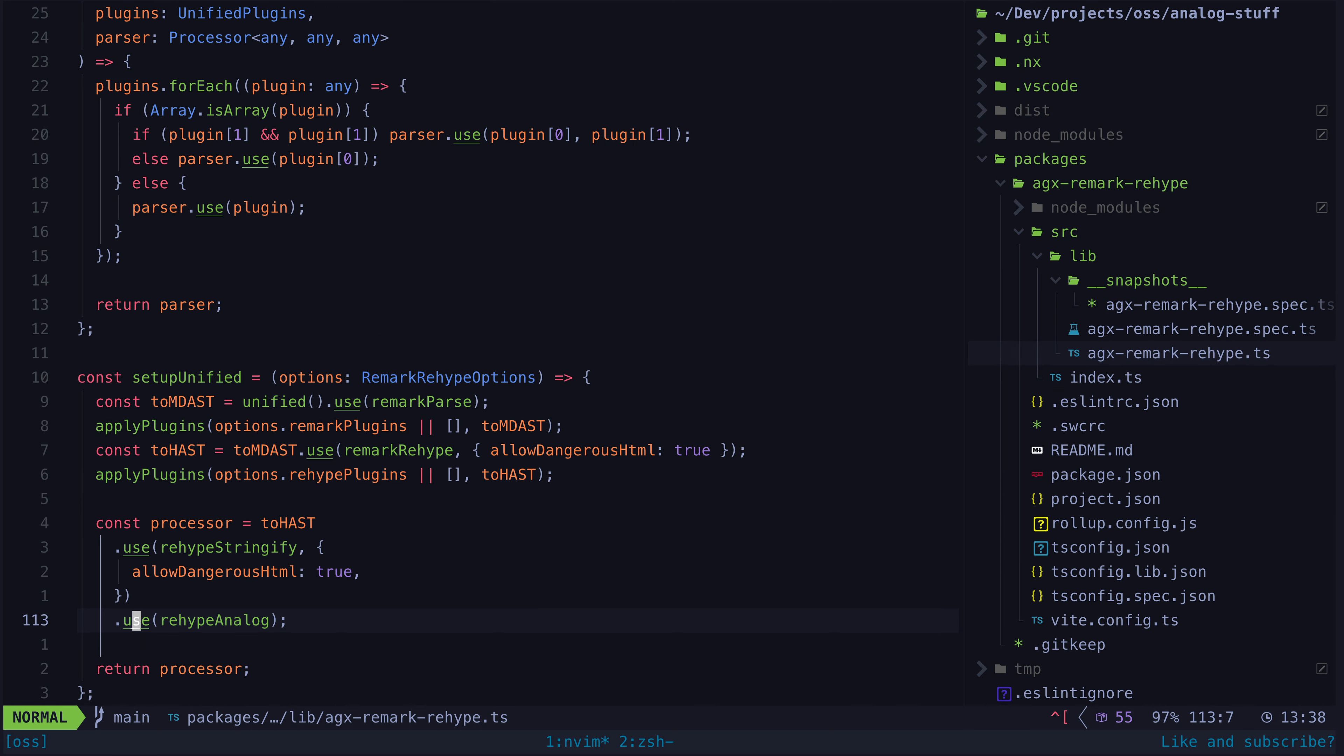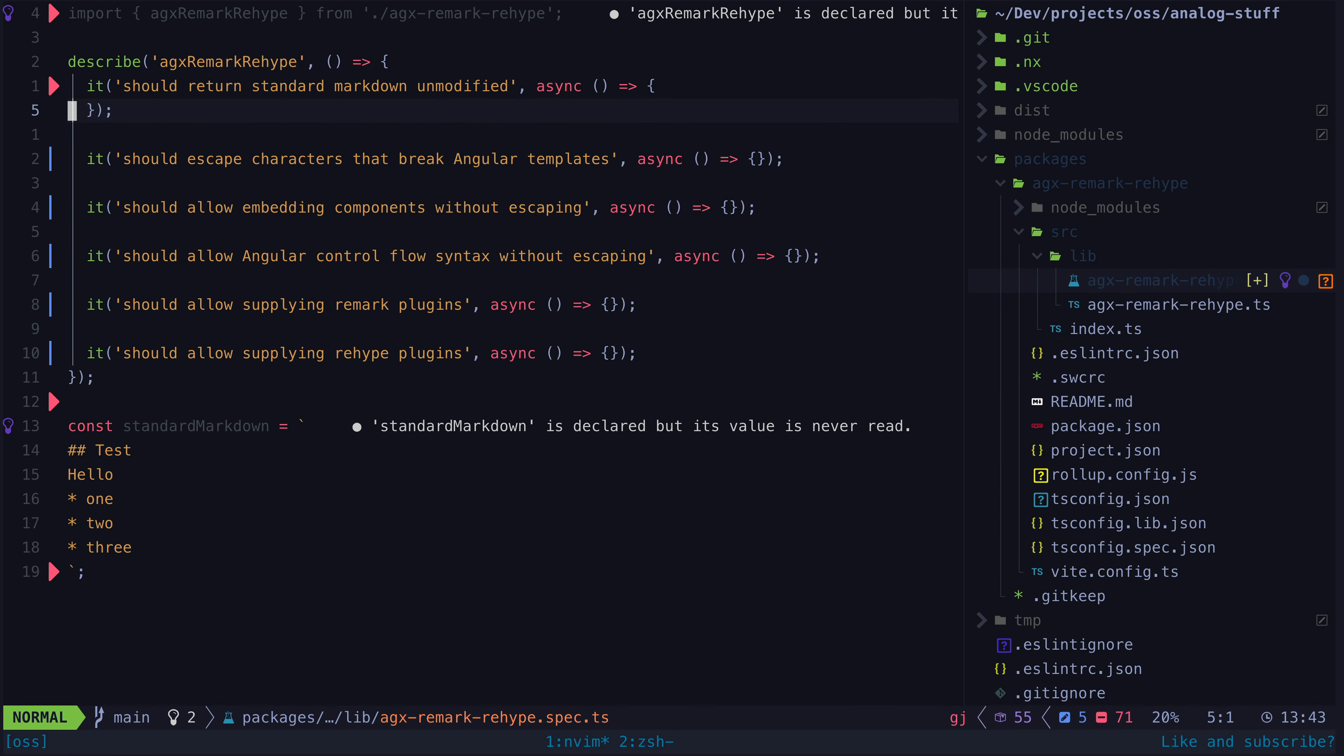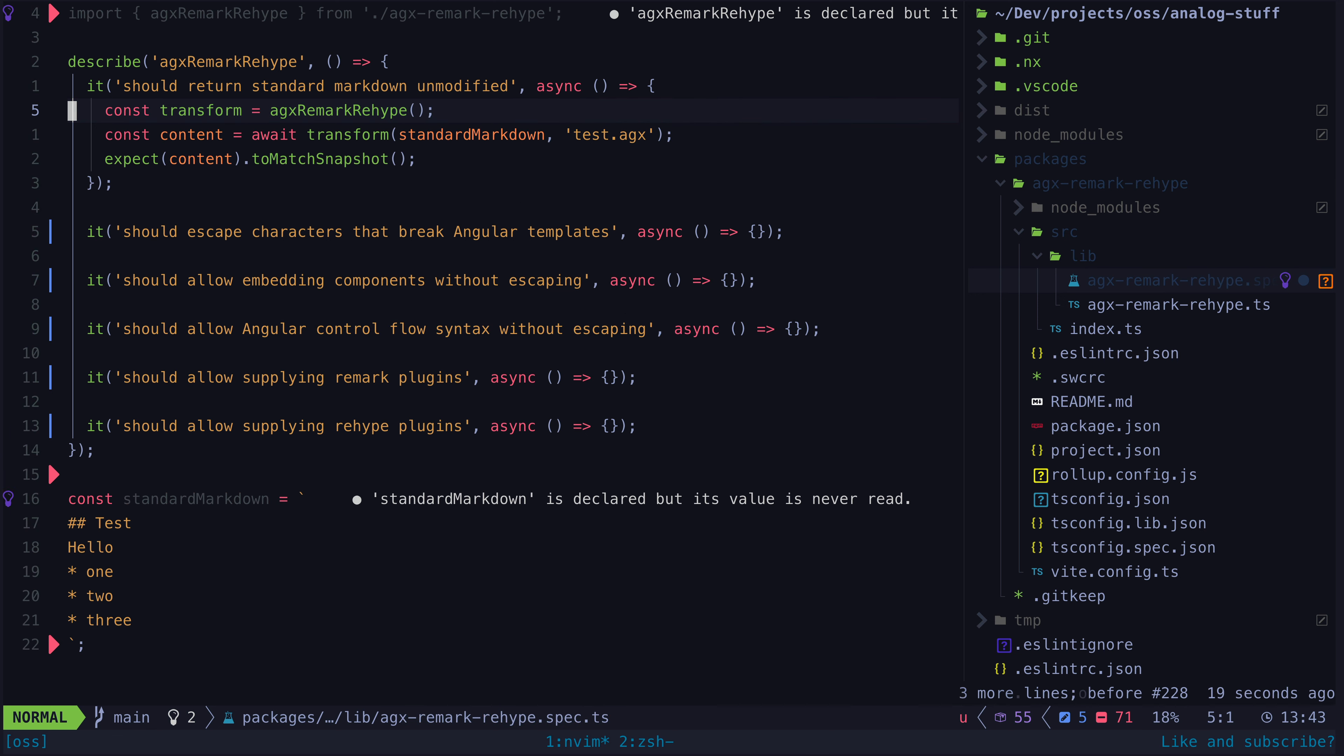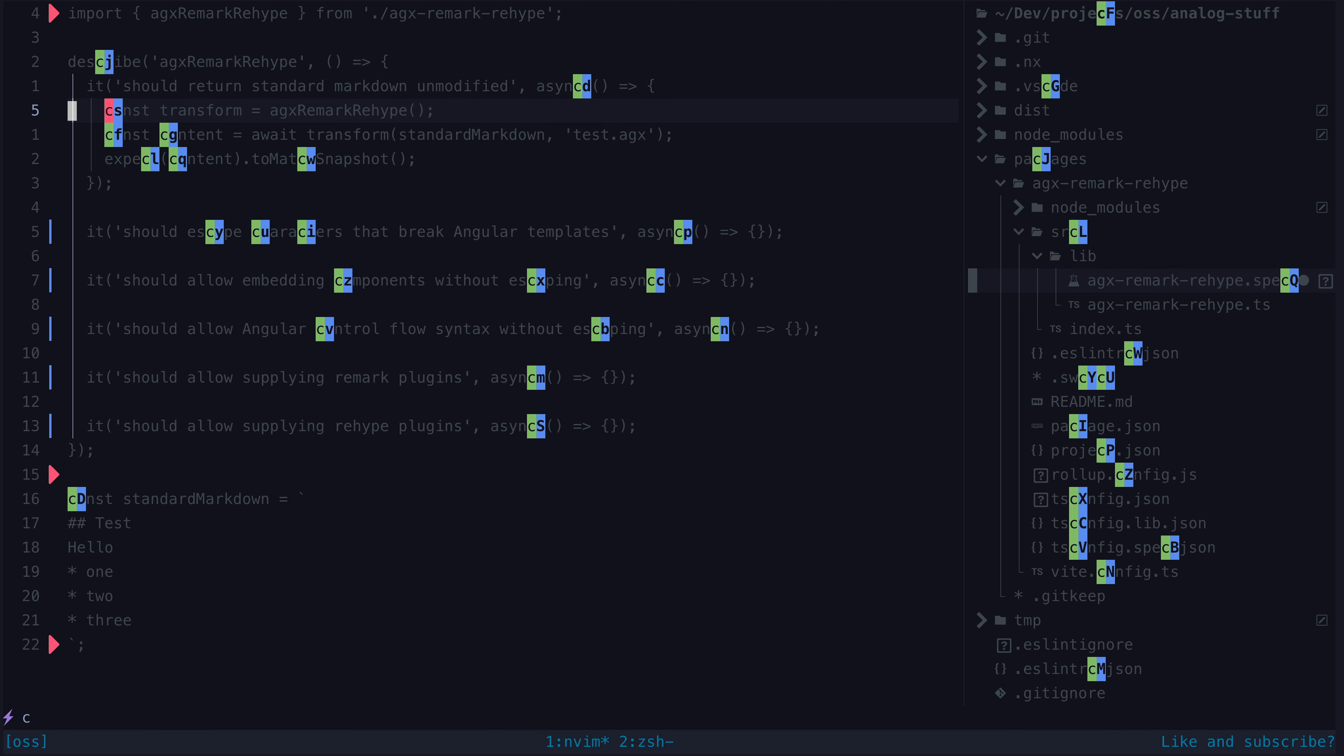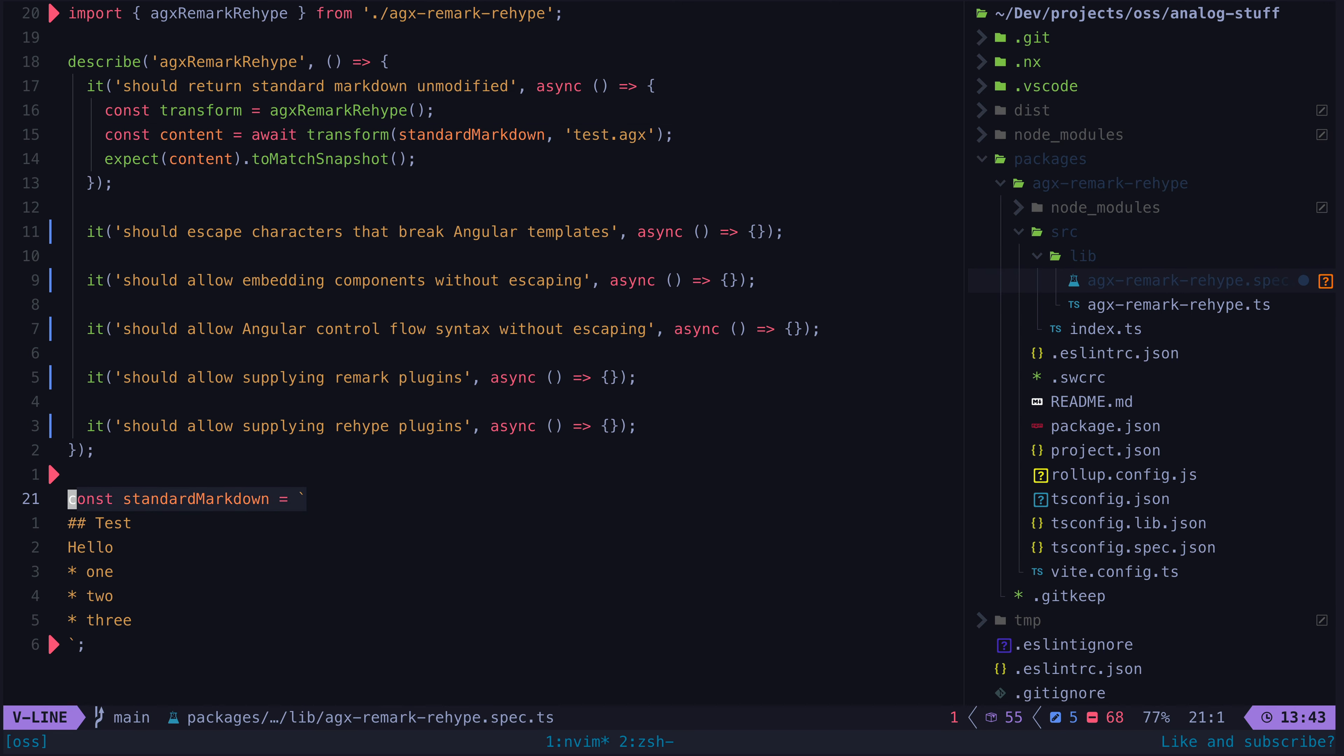First, let's just write out some empty test cases for the things we want to cover, and then let's jump right into implementing the first test. The basic idea is that we pass some dummy markdown data that represents the case we want to test to our transform function, and then we expect the result to match the snapshot.